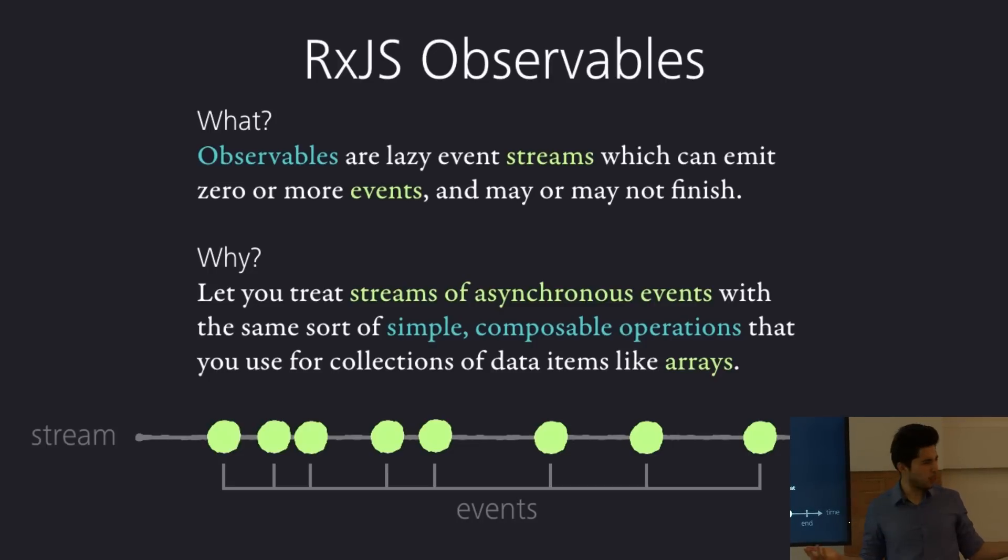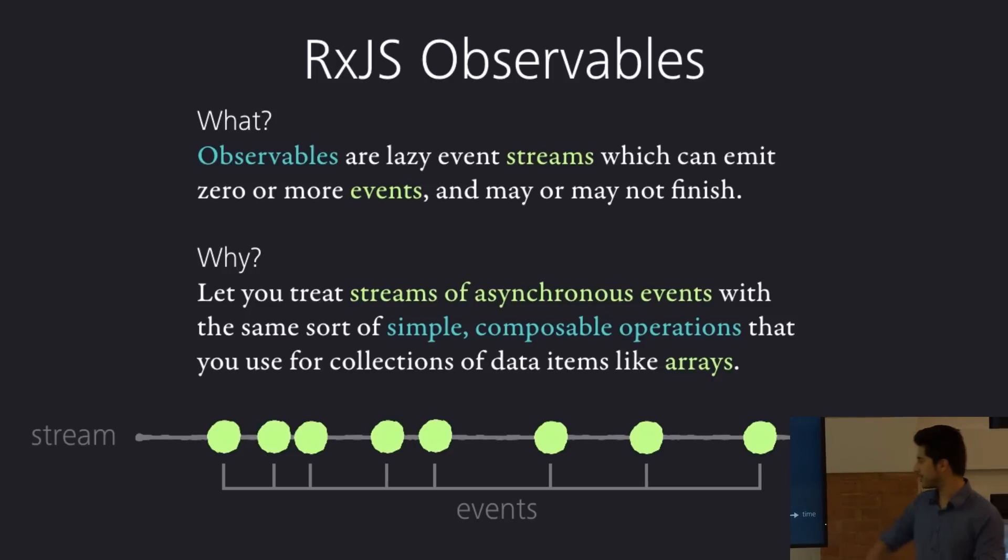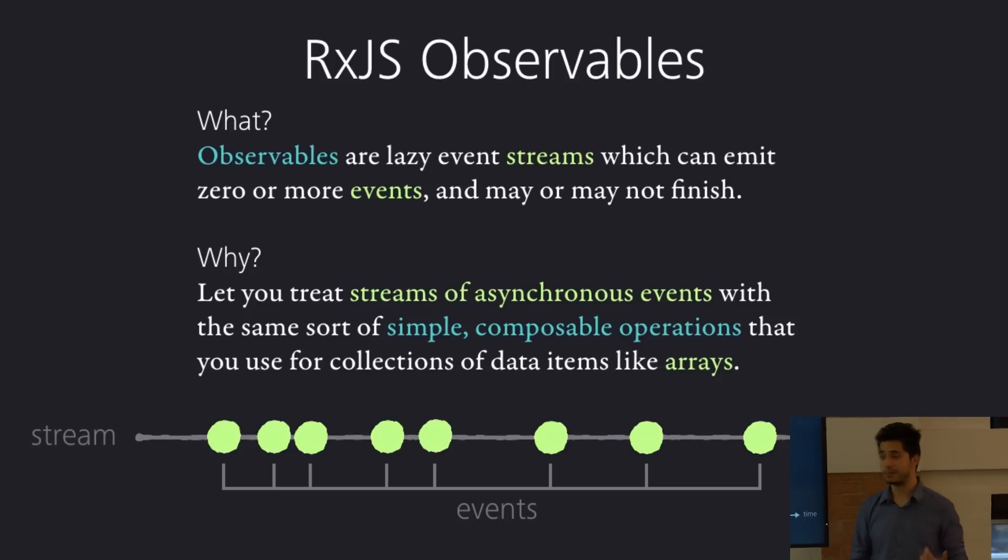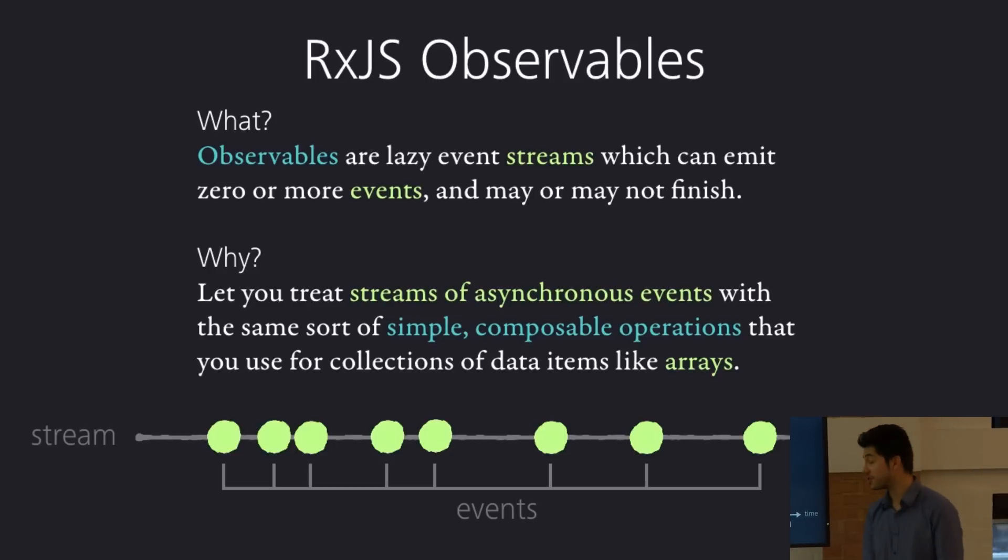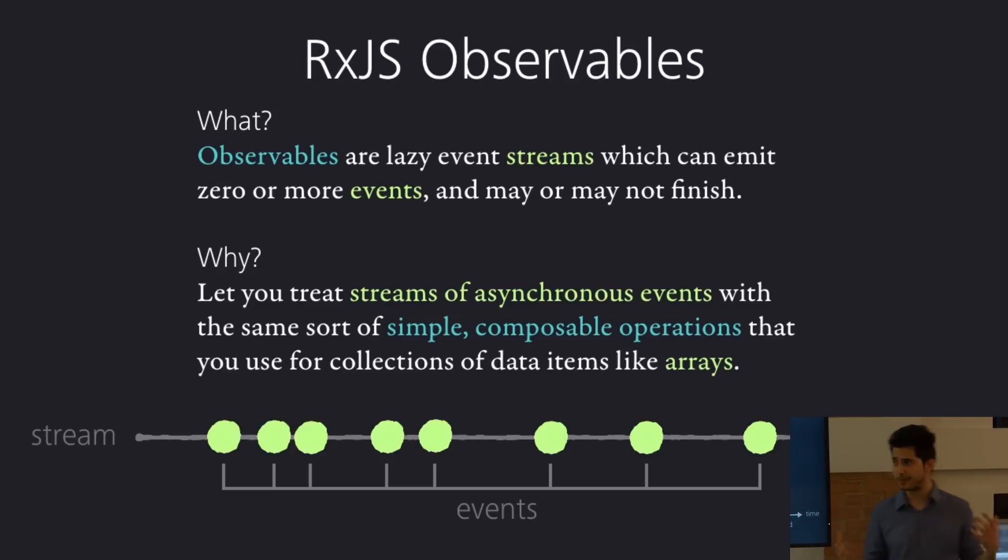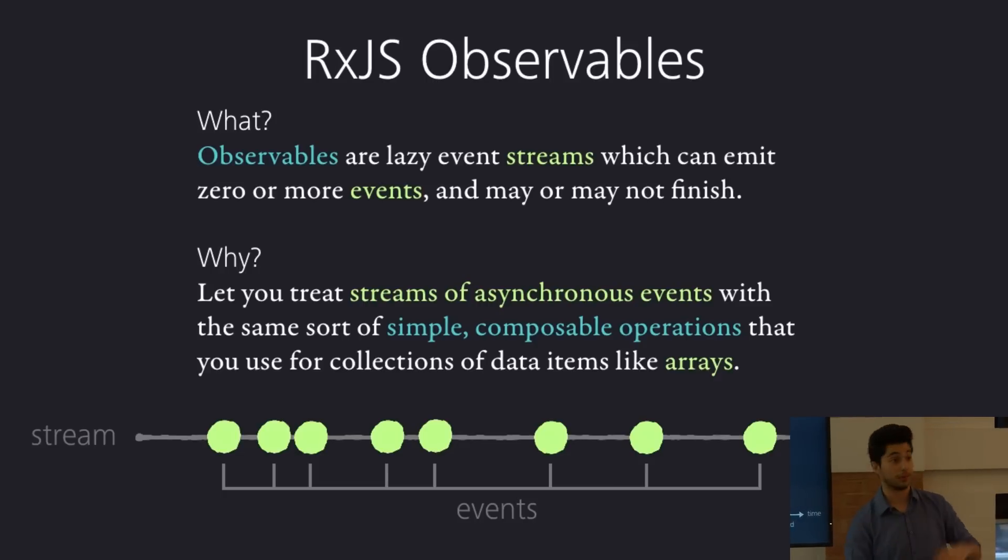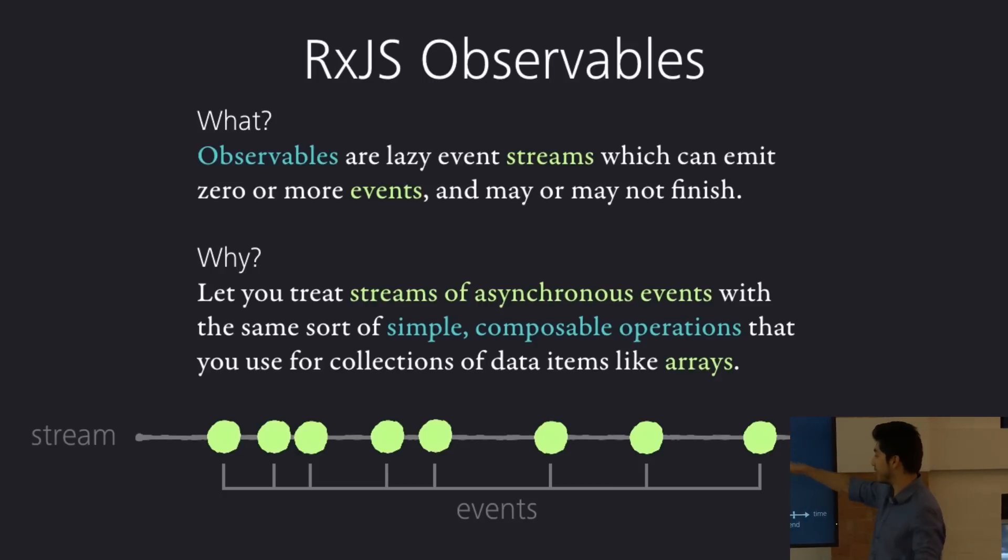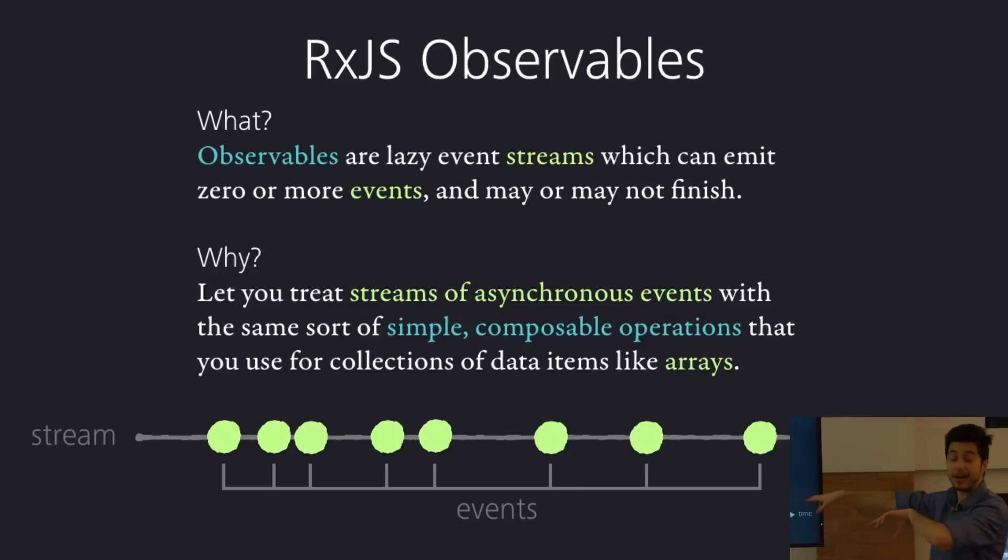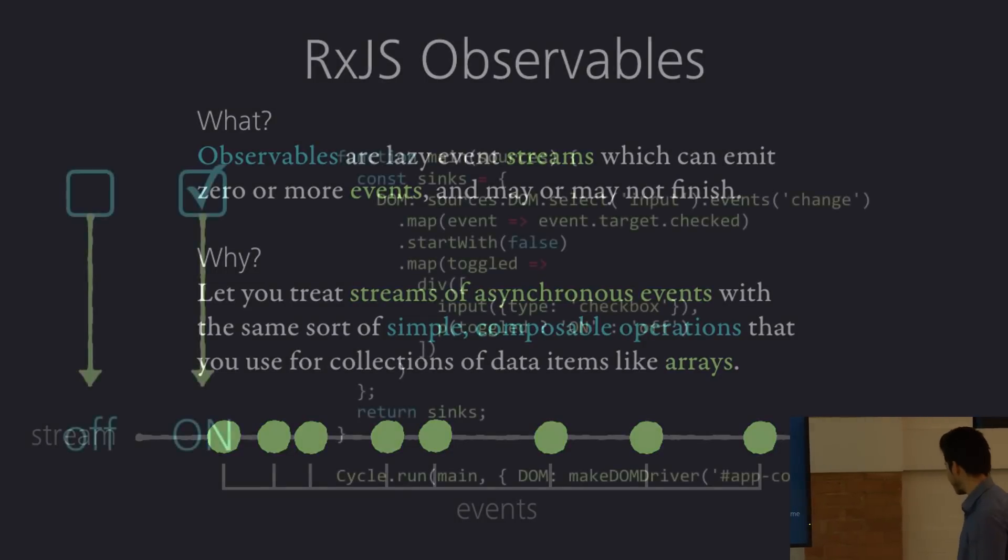And why, like, why even bother with this? Well, main reason is there's simple and very nice operations, like we saw before, like maps, like reduce functions, like the sort of thing that you guys are familiar with programming, with functional programming, would do with arrays, for example, with objects or with other collections. Well, RxJS lets you use those operations with the streams, which is, it's quite cool.